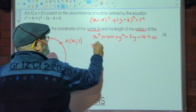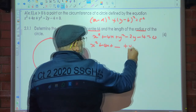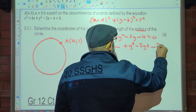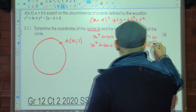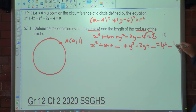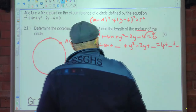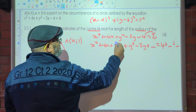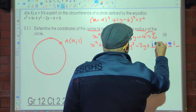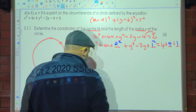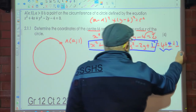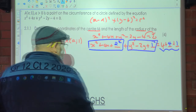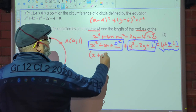So it's going to be x² + 4x + [box] + y² − 2y + [box] = 4 + [first number] + [second number]. We take 4 over 2 to get 2, and 2² = 4. Negative 2 times a half is negative 1, and (−1)² = 1. Remember these numbers will always be positive because they come from squaring.